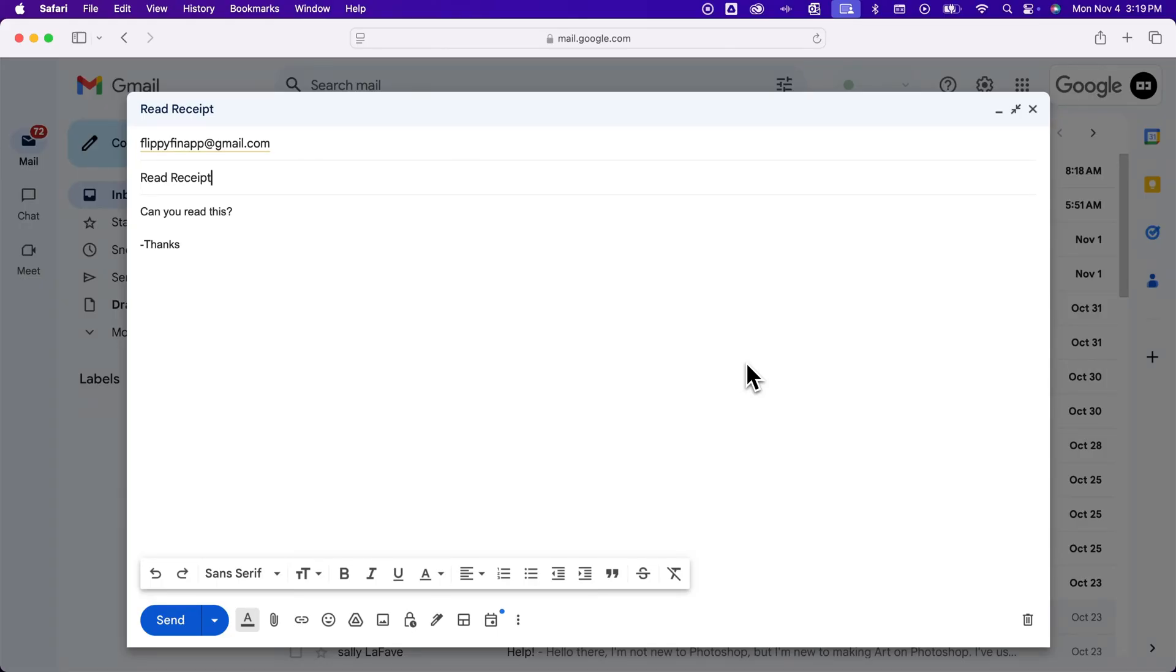First, you can only send read receipts if you have a Google Workspace Gmail or an educational Gmail account, like a Gmail account through your school.